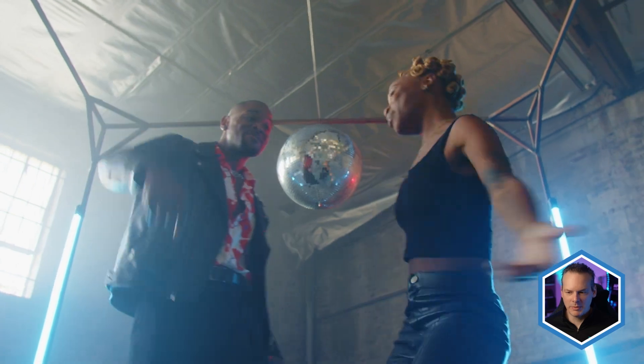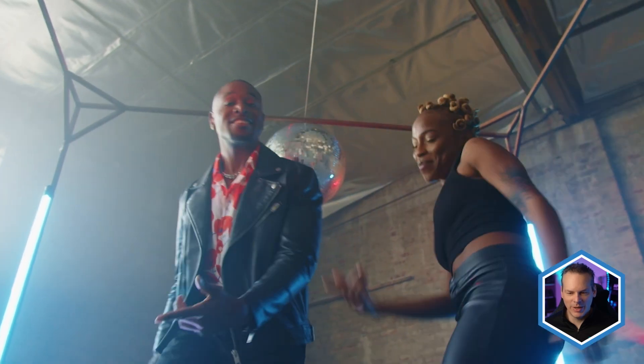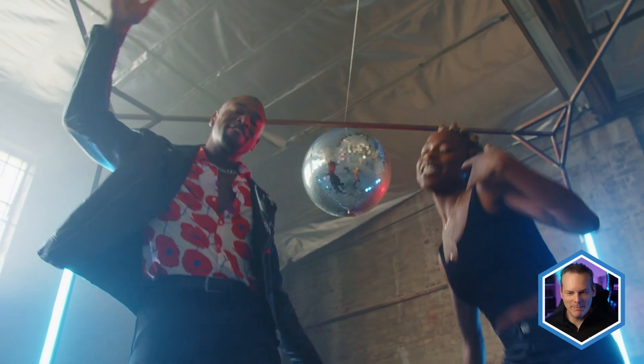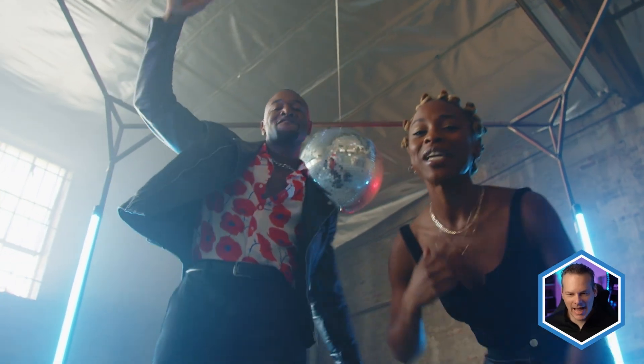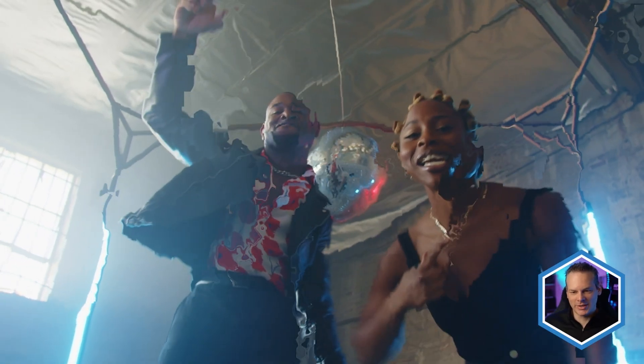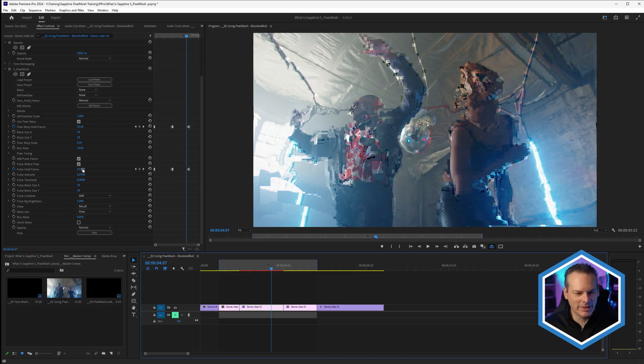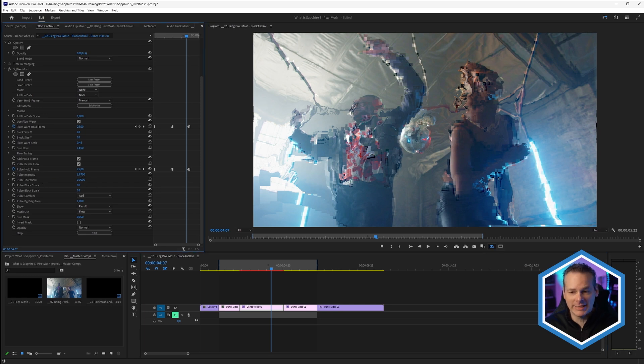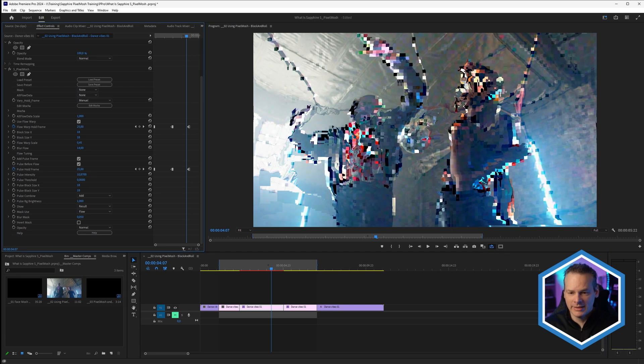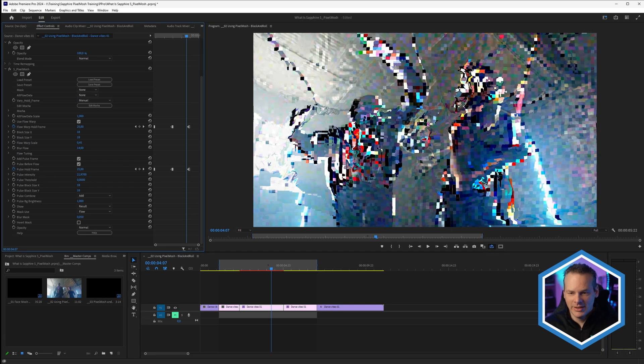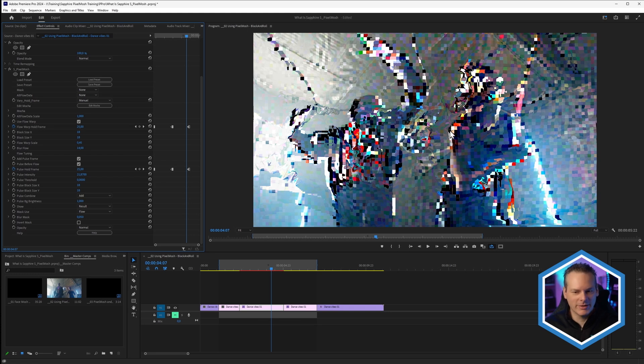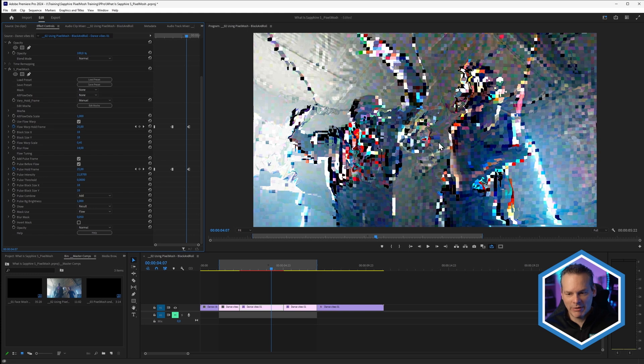And now you can see that start to turn into a blocky mess, and those blocks start to get more pronounced as well. I'll pause here for a second. We can change things like the pulse intensity and make those even more pronounced.